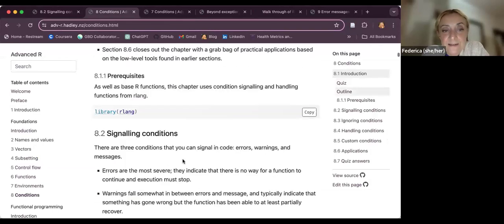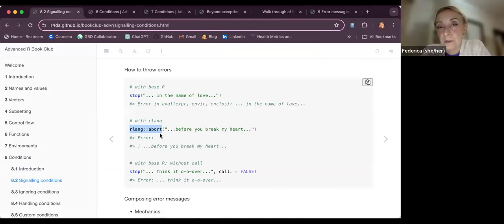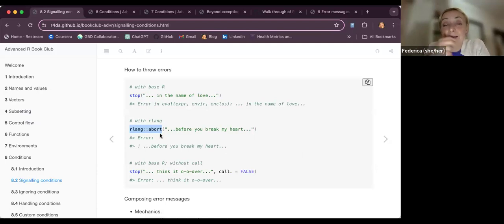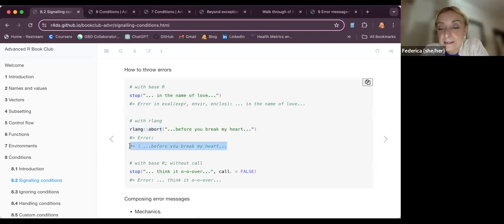Even in the chapter, it is suggested to use the `abort` function from the rlang package. This function is basically recommended as slightly better than the `stop` function to use within a function when you build one, because you can add other functions to it — such as `glue` — to release a message. There is even an example within the chapter.